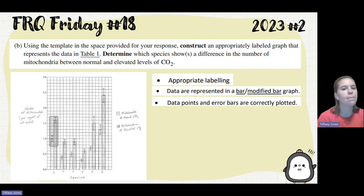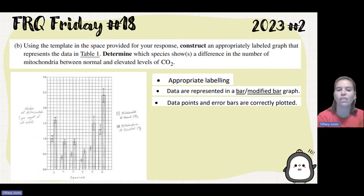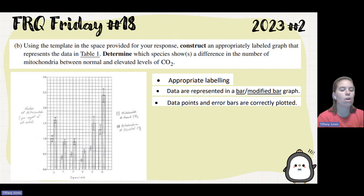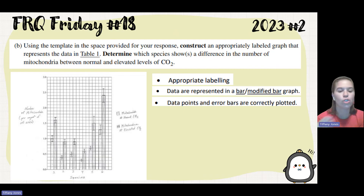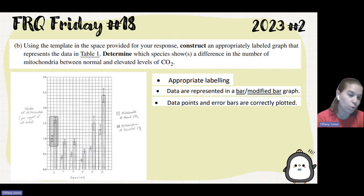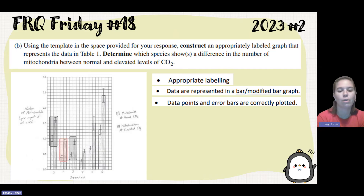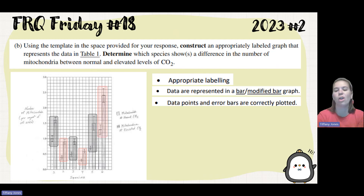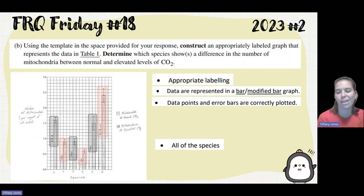The second part of this question asks to determine which species show a difference in the number of mitochondria between normal and elevated levels. To answer this, look at whether the error bars overlap. If error bars do not overlap, that shows statistical significance. Species one does not overlap, two does not overlap, three does not overlap, four no, five no, and six does not overlap — meaning all species show statistical significance.